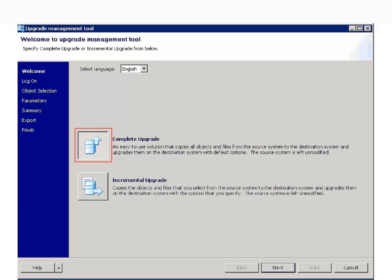Select the Complete Upgrade option in the next window and click Next. Go through the description specified in this window, which speaks about the difference between complete and incremental upgrade.